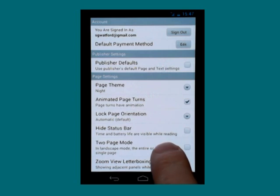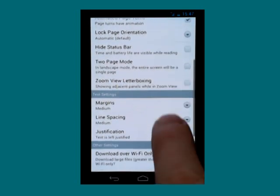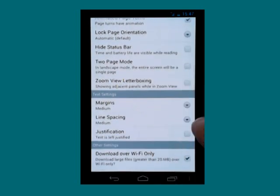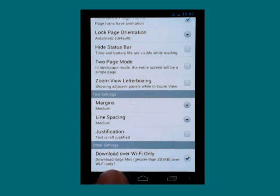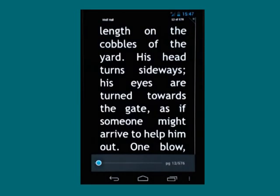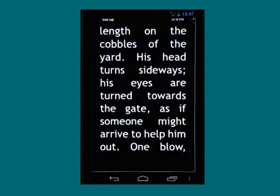There are some other options further down the line, such as margins, line spacing and justification, which can be changed as well. Those are just some of the settings you can change that you might find quite useful in order to make reading books in the Nook Android app easier.